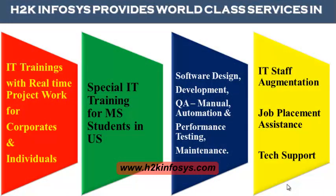H2K Infosys provides world-class services in IT training with real-time project work for corporates and individuals, special IT training for MS students in the United States, software design, development, QA manual and automation, performance testing and maintenance, IT staff augmentation, job placement assistance, and tech support.